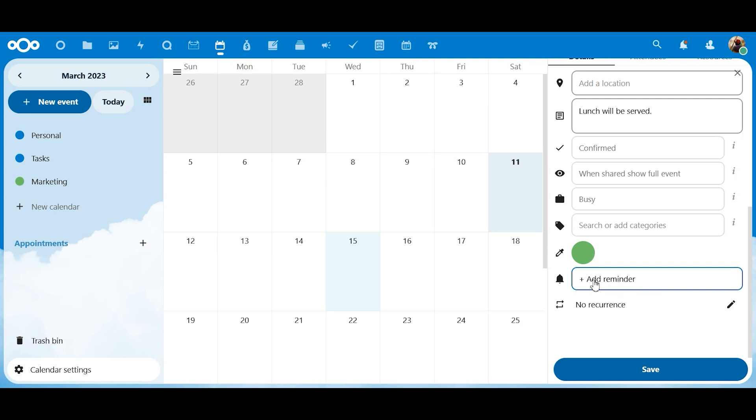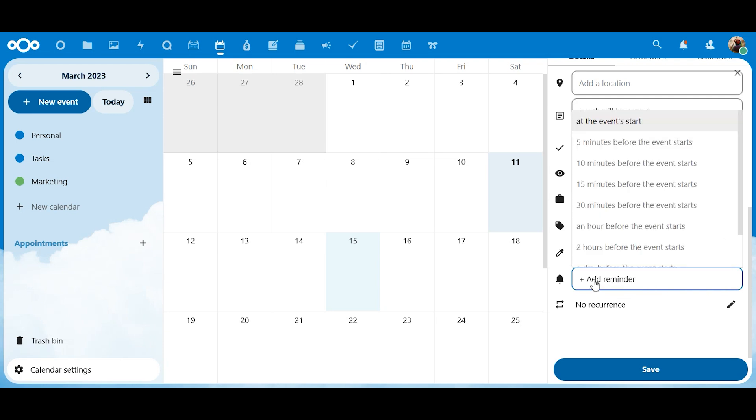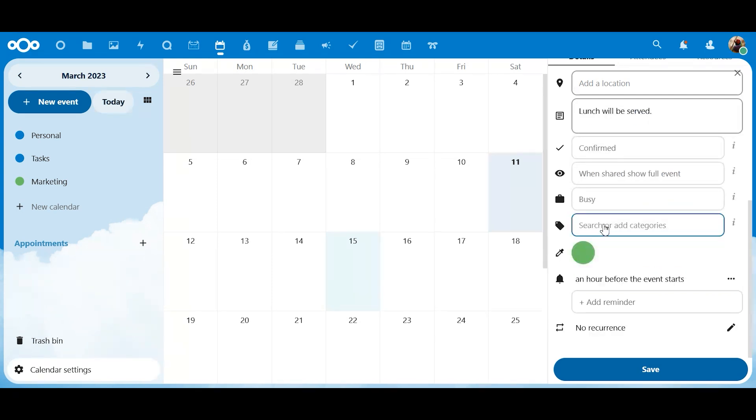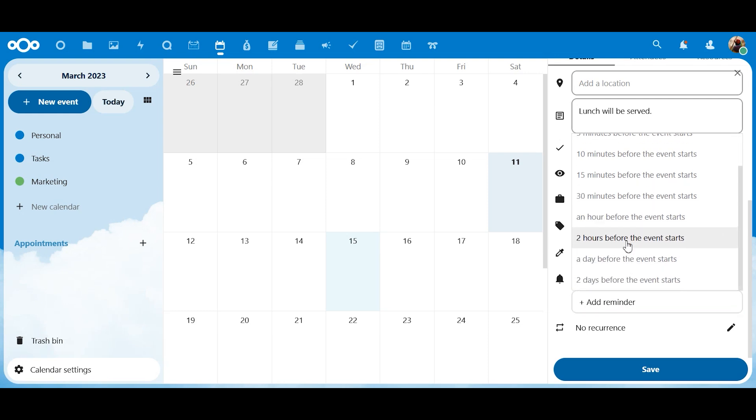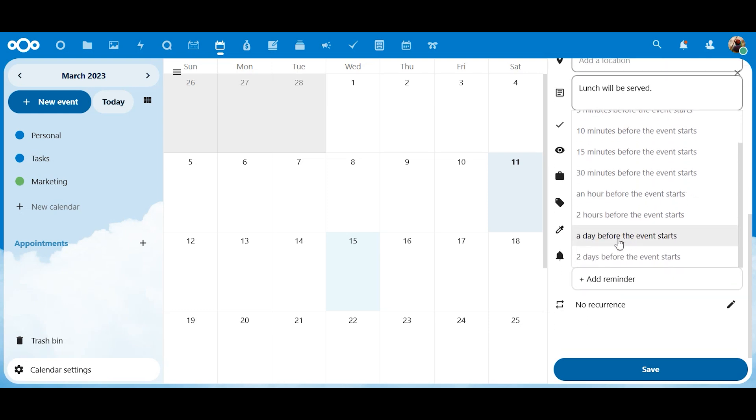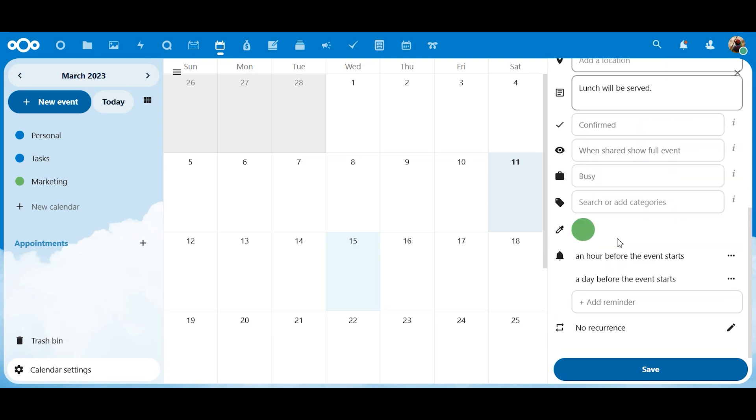We're going to add some reminders, though. I like to have a reminder an hour before the event starts. We're going to add another one. I also like to know the day before, just so I know, hey, tomorrow I've got this big meeting. And then an hour before saying, hey, you better get your stuff together because this meeting's coming up in an hour. You do whatever works for you. That's just what works for me.